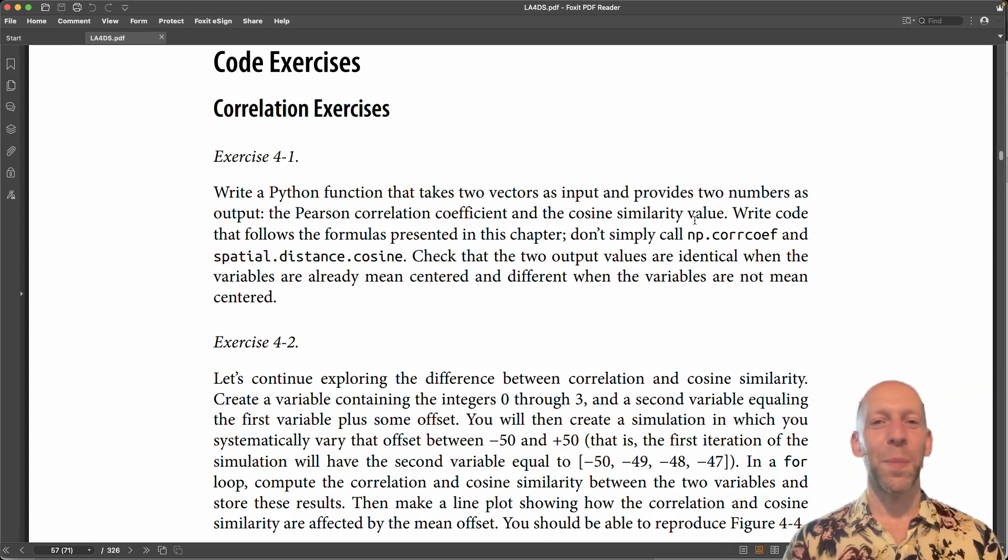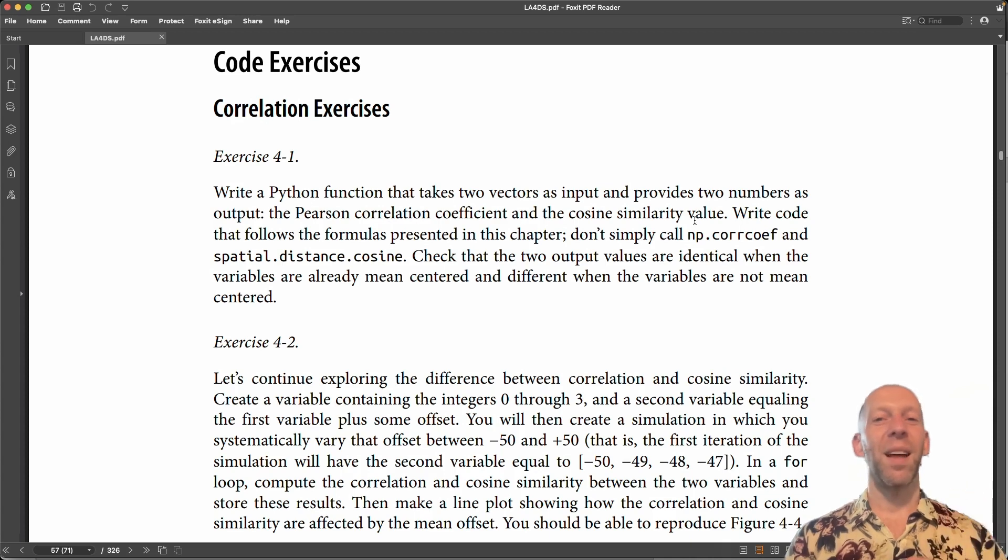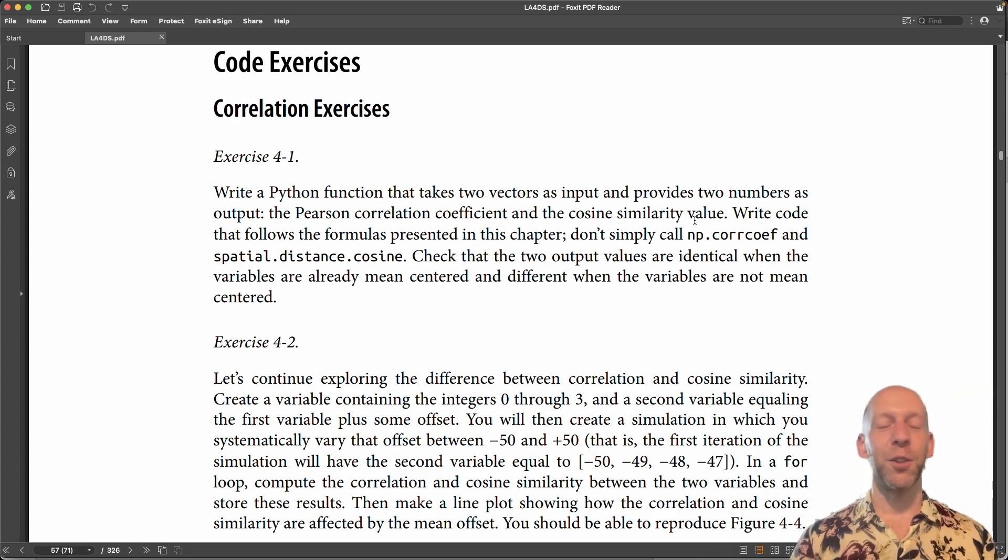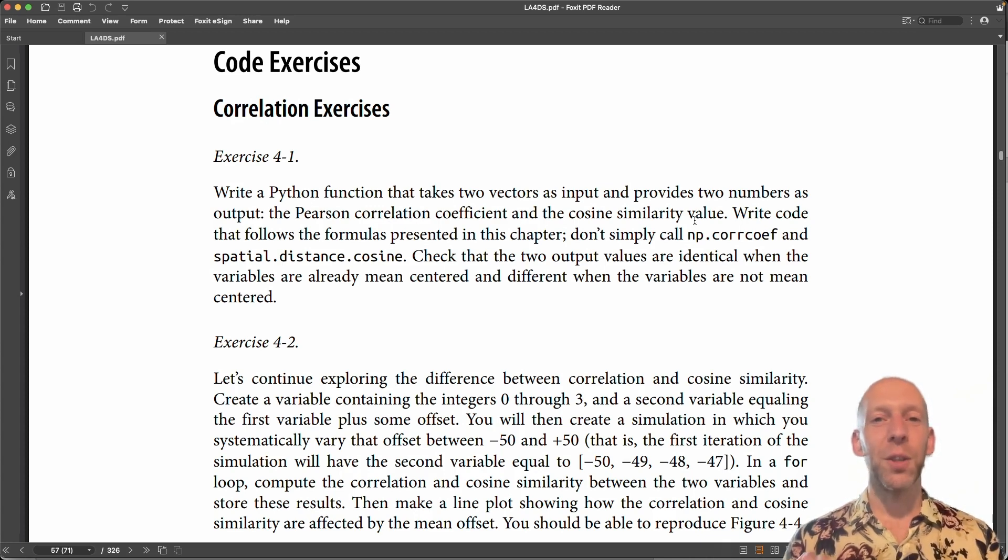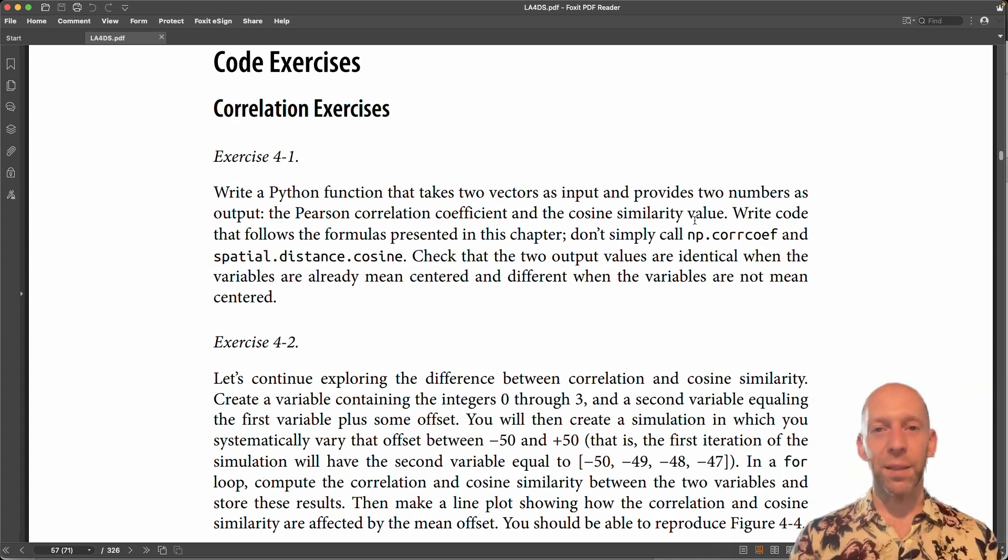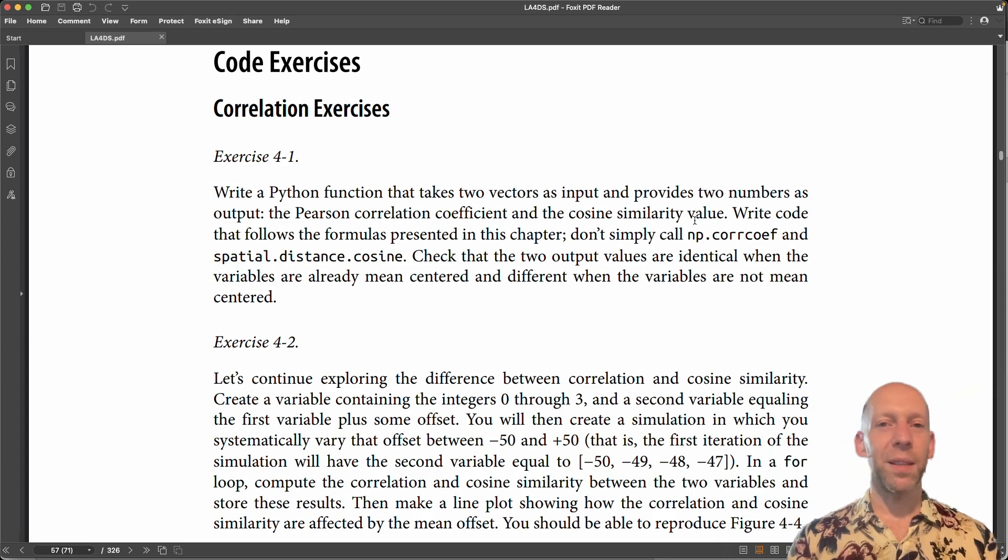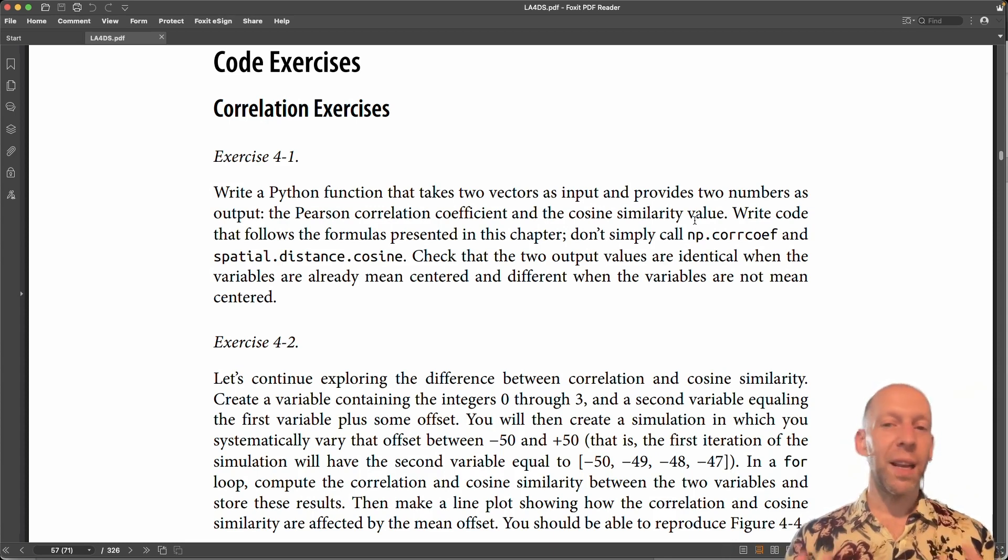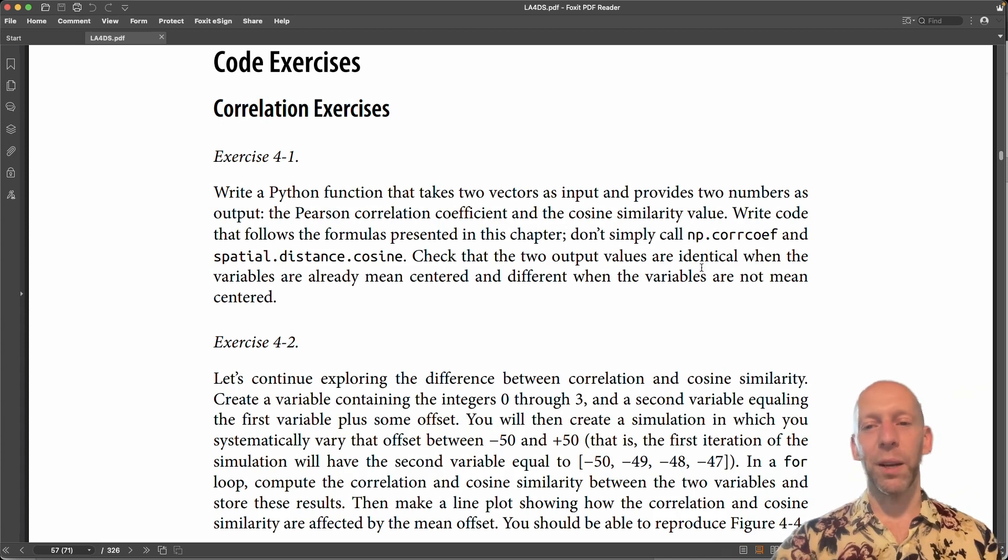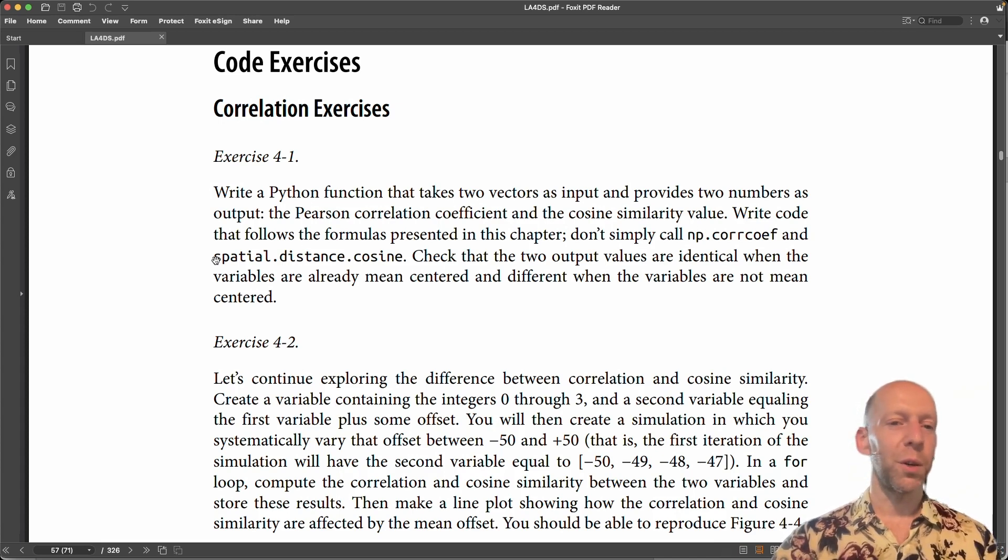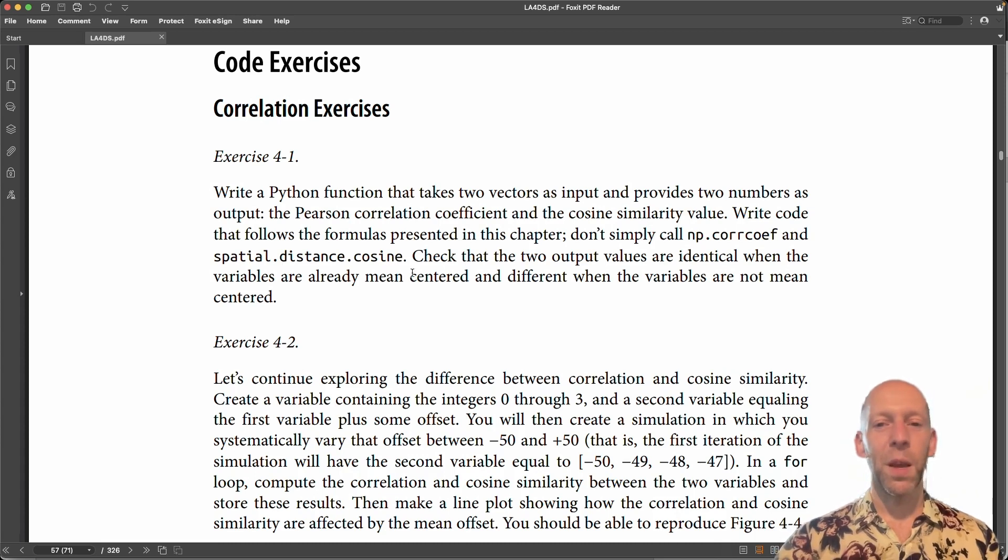that come from NumPy or SciPy. But that is not the point of this exercise. The purpose is not just to produce some output. The purpose is to really understand the mechanism of the dot product and cosine similarity. And to do that, we have to implement these formulas without using dedicated functions like np.corrcoef or scipy.spatial.distance.cos.